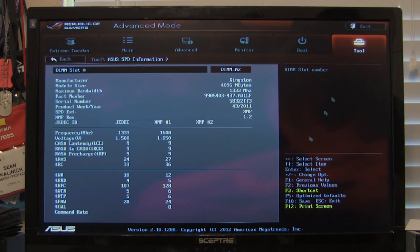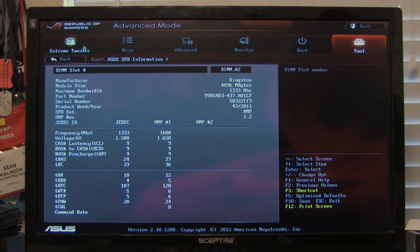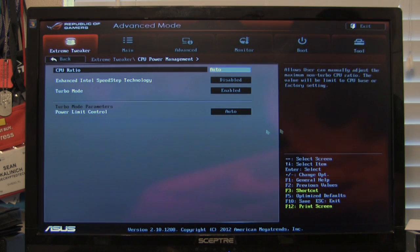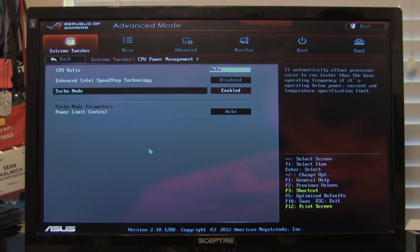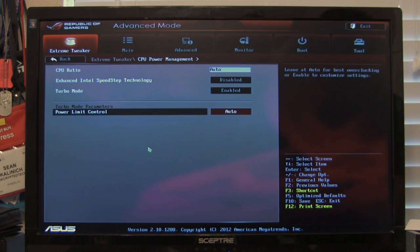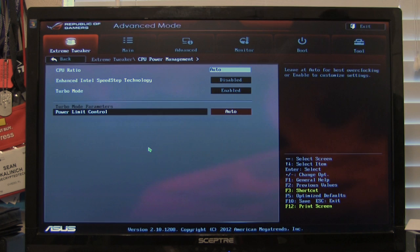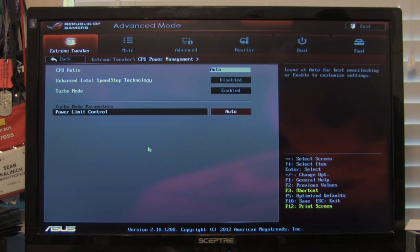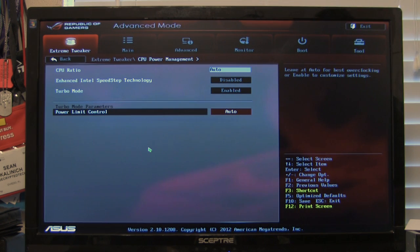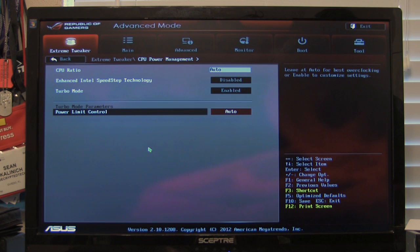Alright. So that covers pretty much everything that we've got here in the BIOS. And we're going to go ahead and continue on. We'll show you exactly how this board performs. And we hope to have quite a bit more from ASUS in the lab here soon.